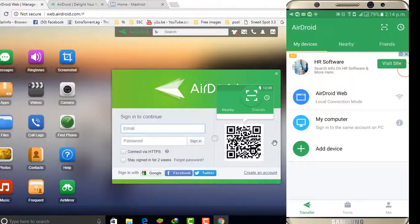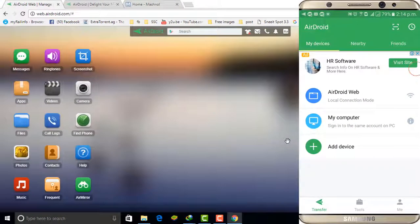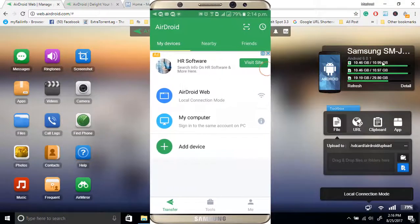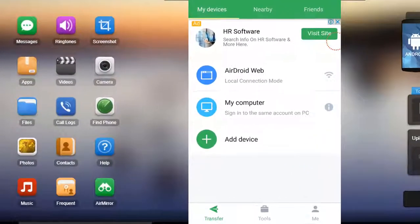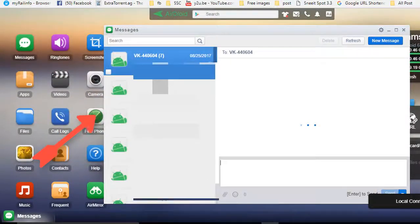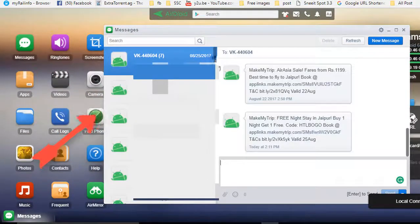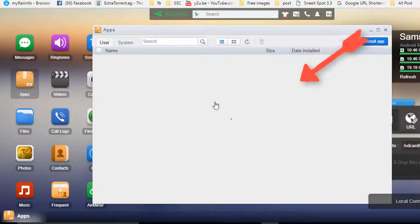Just confirm login to AirDroid Web, and you can see your complete mobile data shown in your browser. Here you can see the details of your storage, here you can see messages — you will get all the details of the SMS on your mobile. You can also see all the apps installed on your mobile shown here.